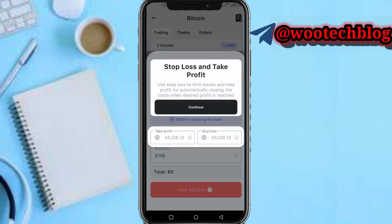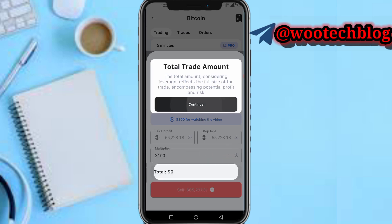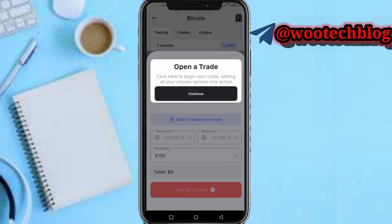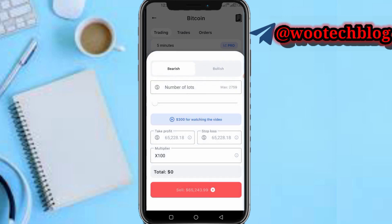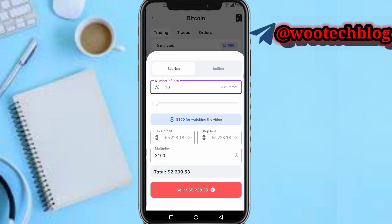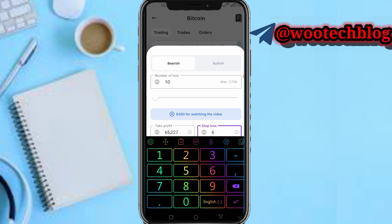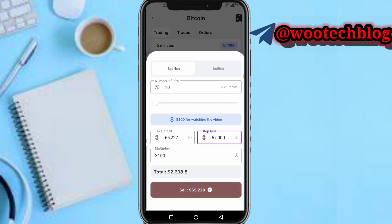Input the number of lots — for example, I'll enter 10 lots. You can input take profit or stop loss and select your multiplier. I'll set the multiplier to times 100. Take profit at 65,227 and stop loss at 67,000, for example. Then open the market order.